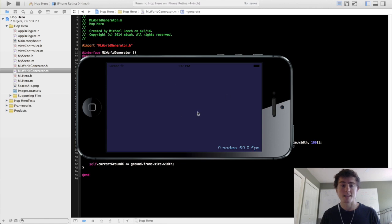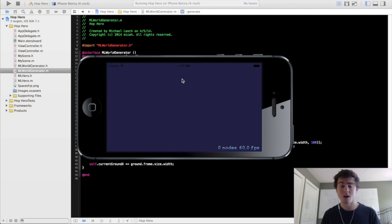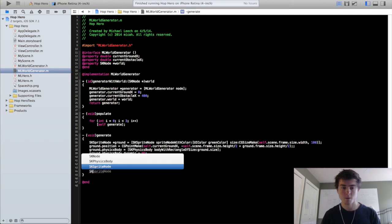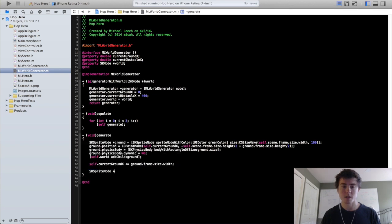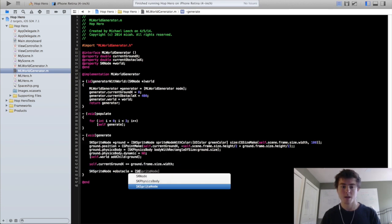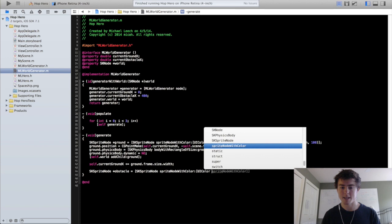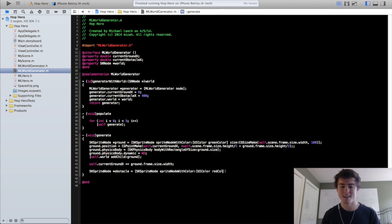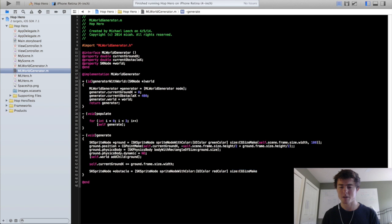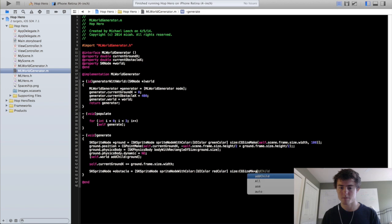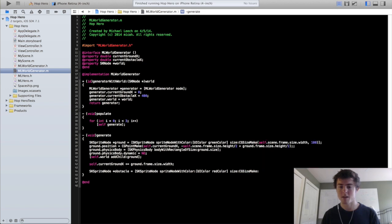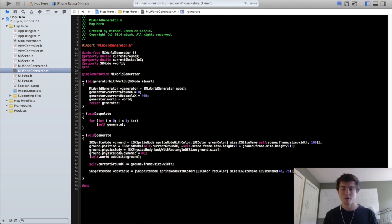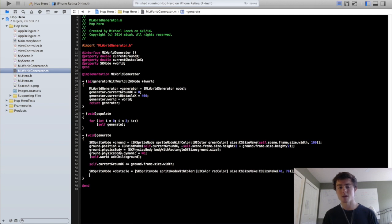Before we make the ground completely continuous, we're actually going to add in the obstacles. So we're going to make a new skSpriteNode called obstacle, spriteNode.color. We're going to make them red because red is an angry obstacle enemy color. And we're going to make them a size of cgSizeMake, let's do 40 by 70.